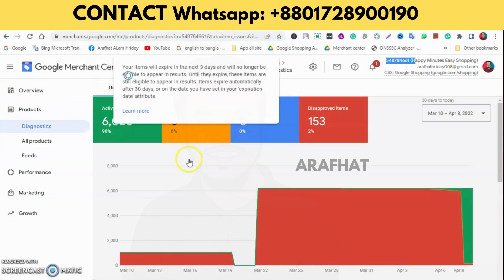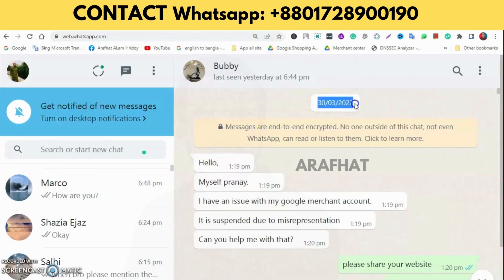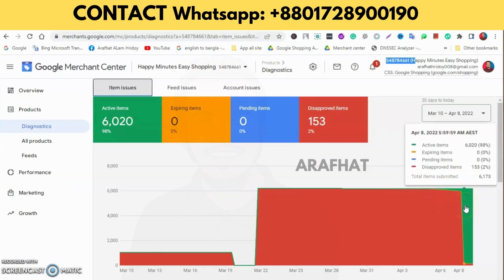You can see that all products in the Merchant Center are in approved condition. This client messaged me on March 13th and shared his problems. The account was active from March 10th, and all products were reactivated since April 7th. I am really happy when I solve my clients' problems.